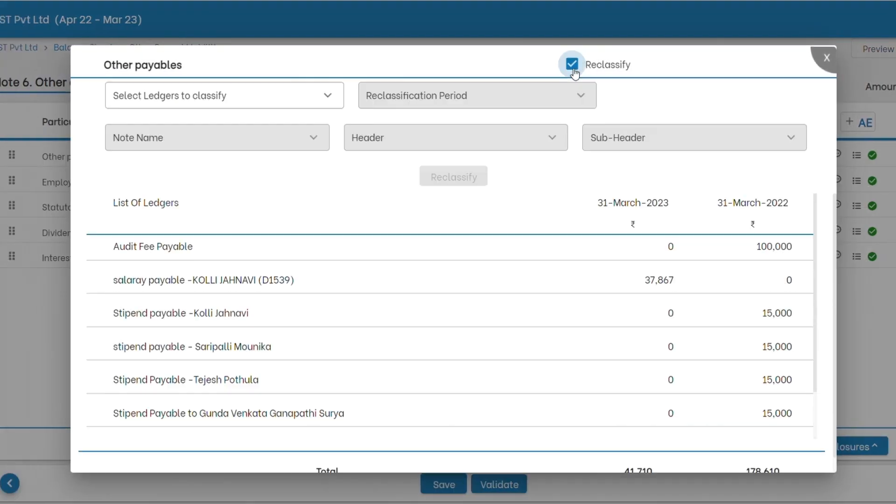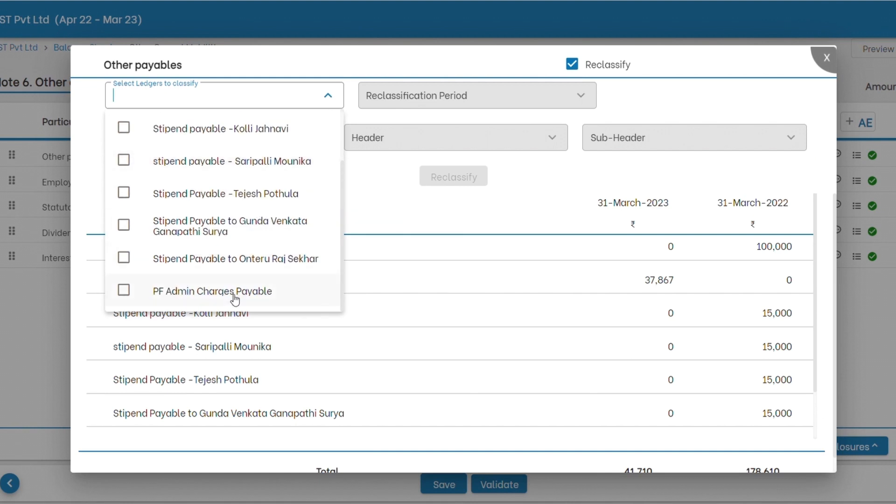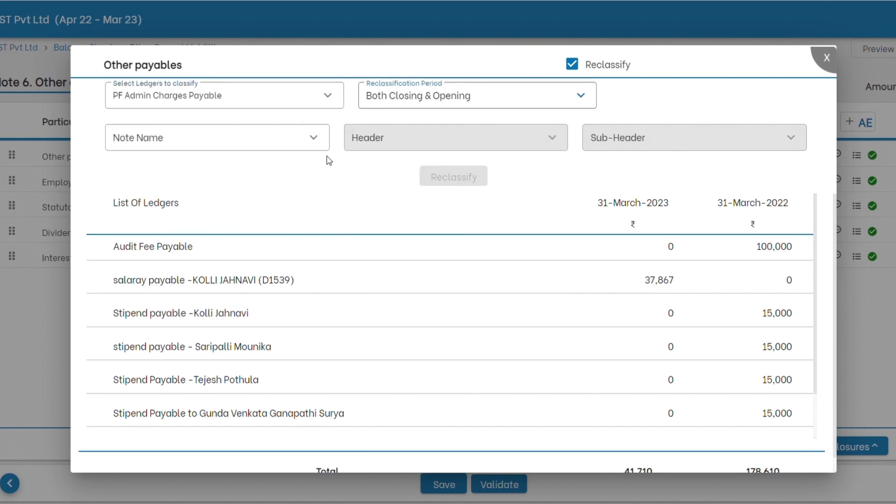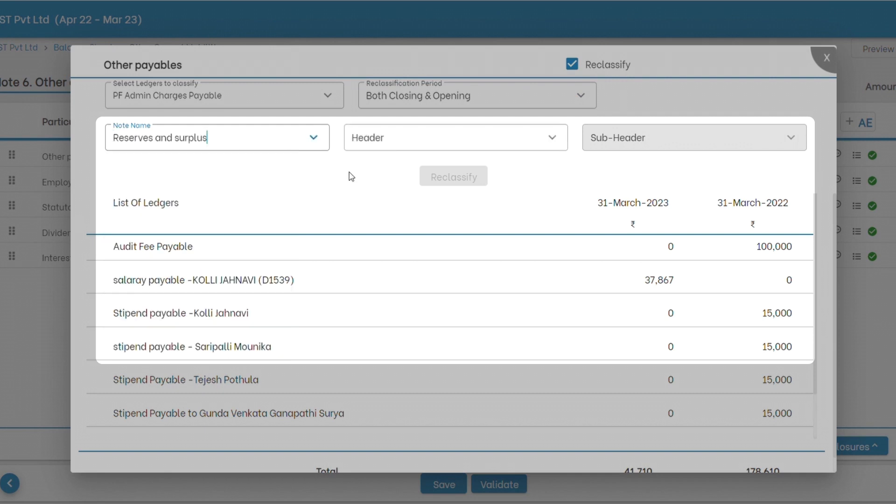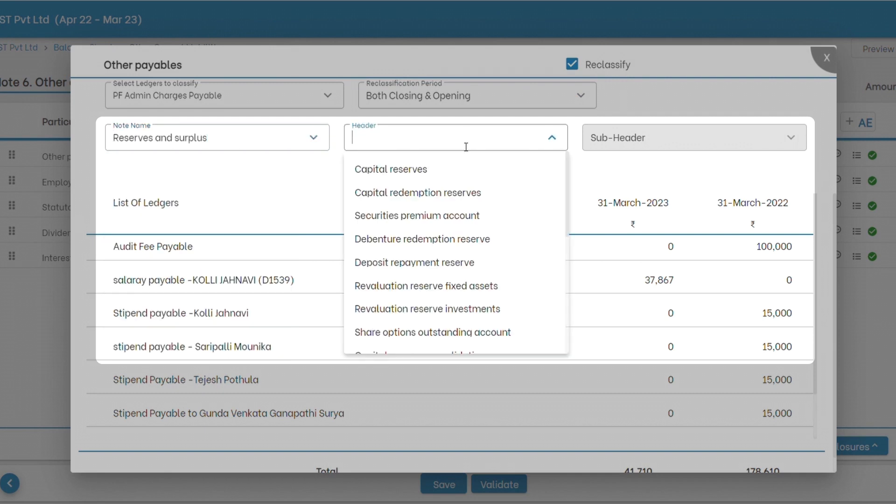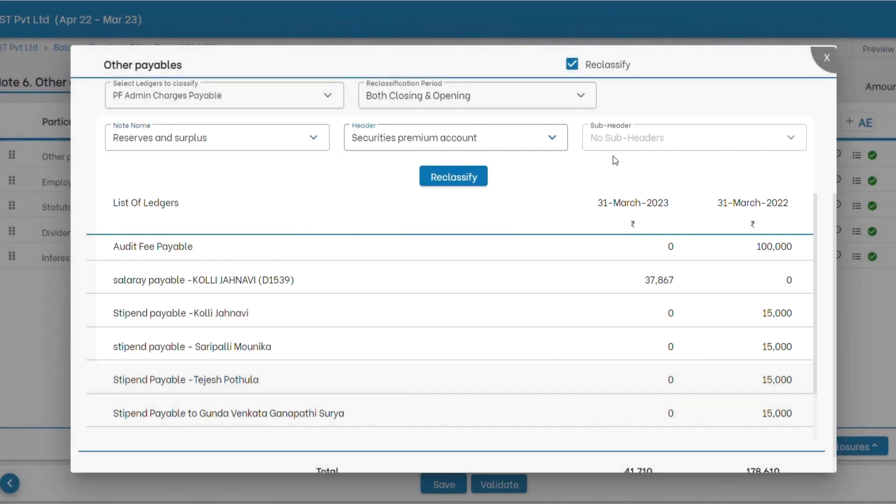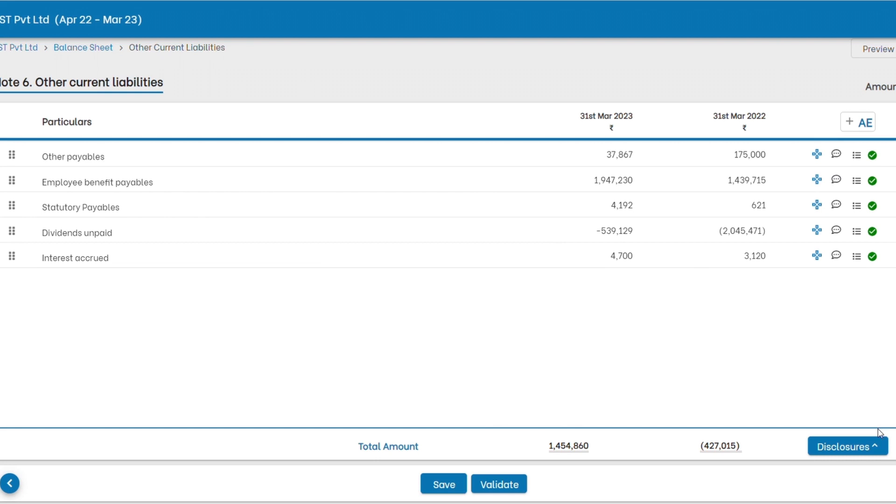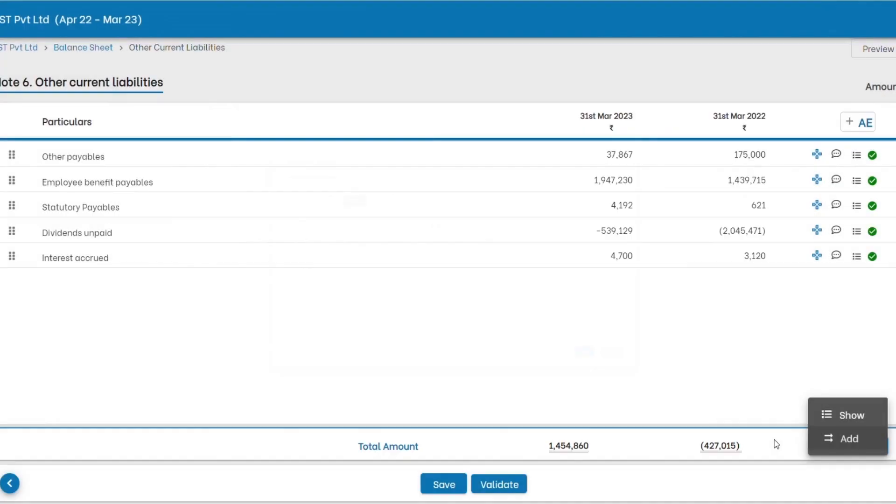If you need to reclassify the ledgers, no need to go back, you have it right here. You can also elaborate with new headers and subheader insertions, still keeping the double entry system. Further customizations can be made by adding disclosures and explanations to these notes which will form part of the financials.